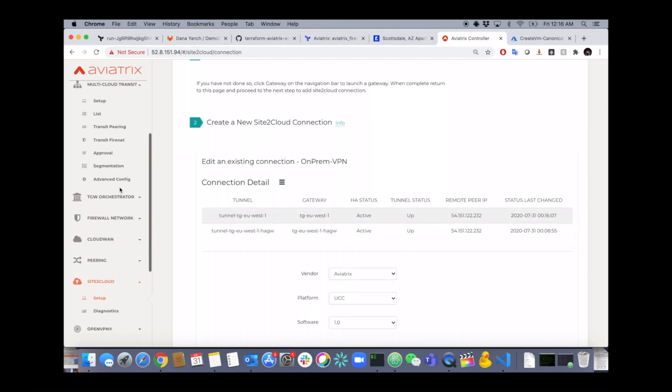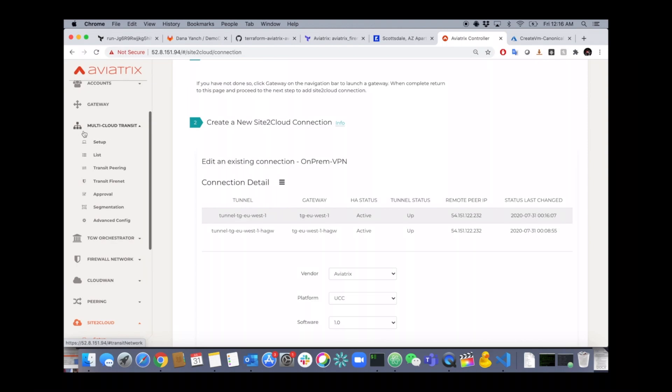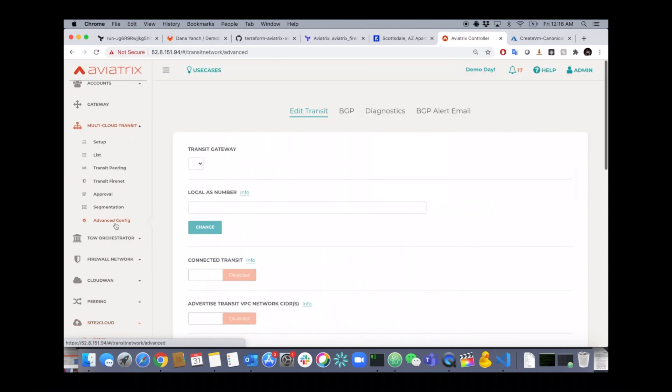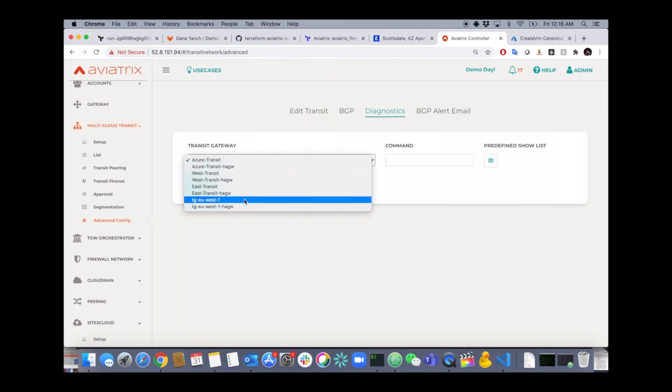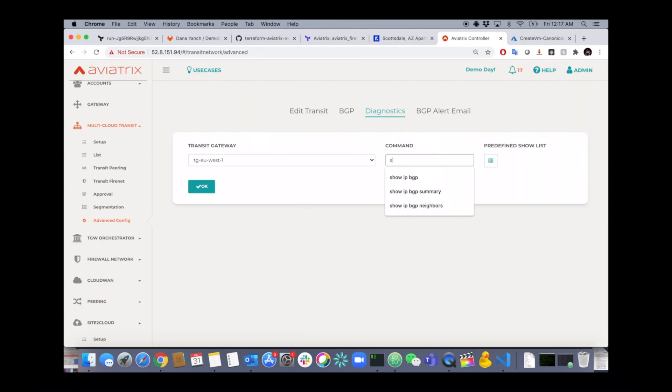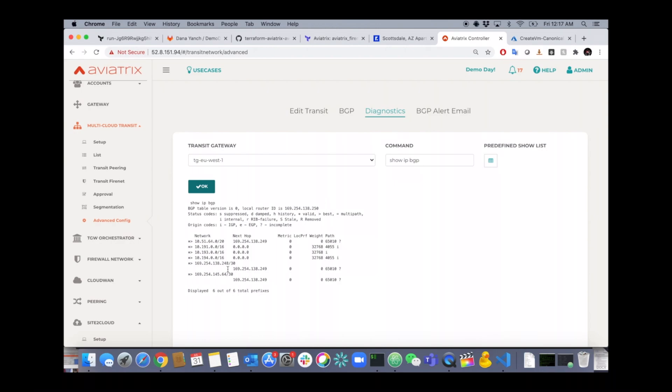Now we can validate the routing through advanced config section. Click on Diagnostics. Select the gateway that's terminating your VPN and your BGP. And you can run all the BGP commands you're used to running and get these details.